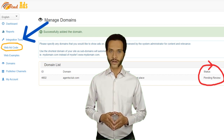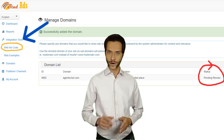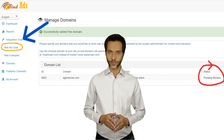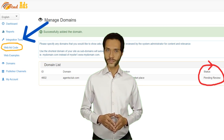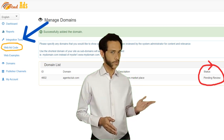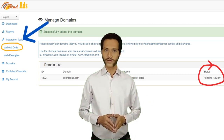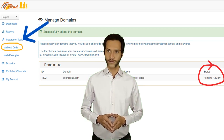To create the ad code, from the left menu click on Integration Tools. A new menu will pop up — from that menu select Web Ad Code.